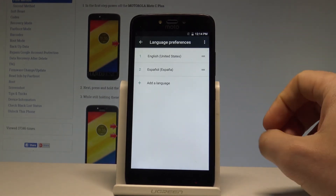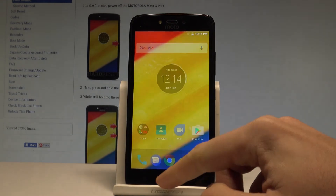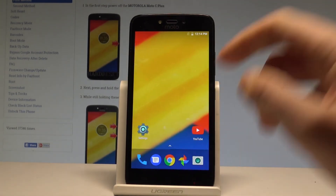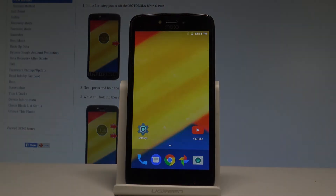And right now, as you can see, you are using the English version of your device — everything went well. Thank you for watching, please subscribe to our channel and leave a thumbs up under the video.